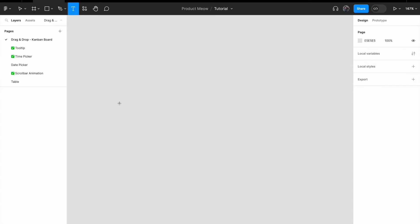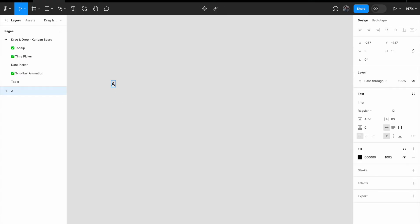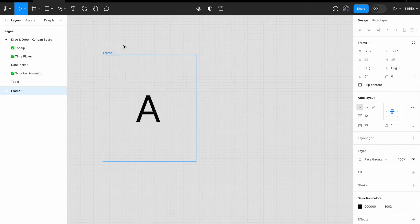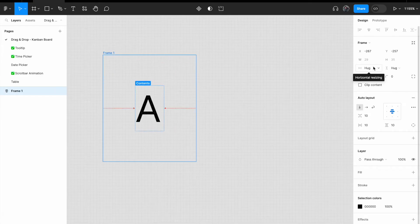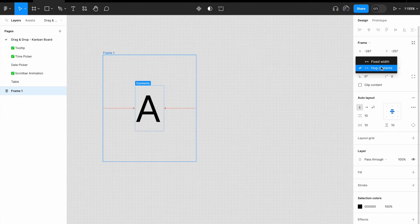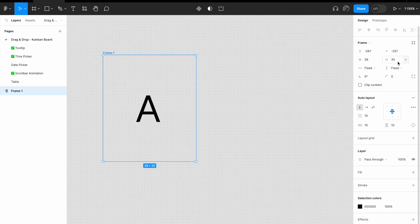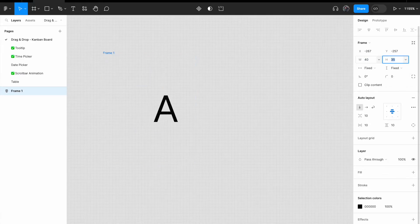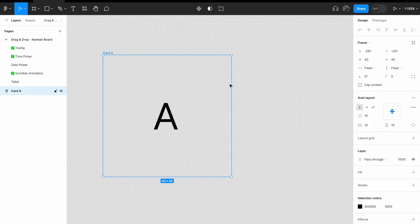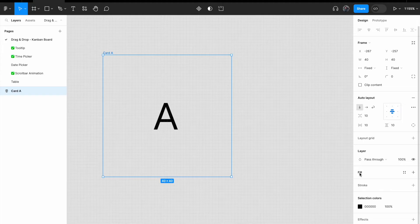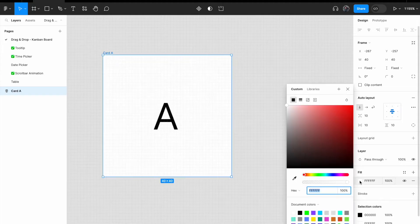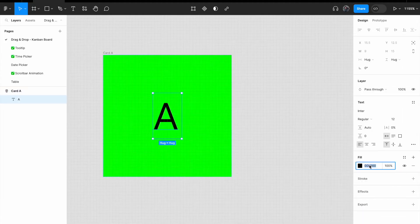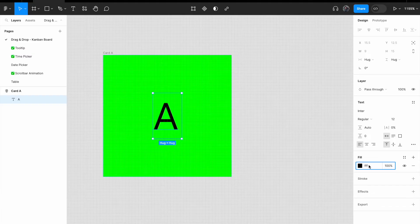First, add a text, call it A, right click, add auto layout, change the width to fixed width and height to fixed height. Change the width to 40 and height to 40. Change the frame name, call it card A, change the background color to green, change the font color to white, which is FFF.